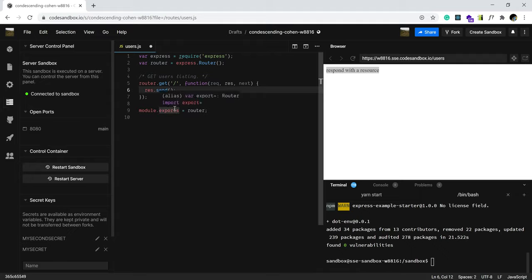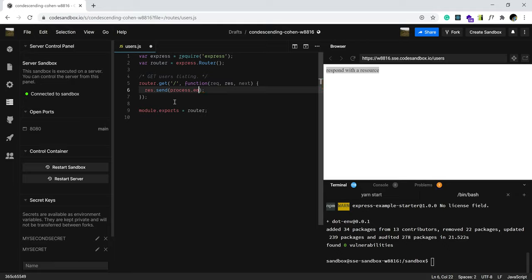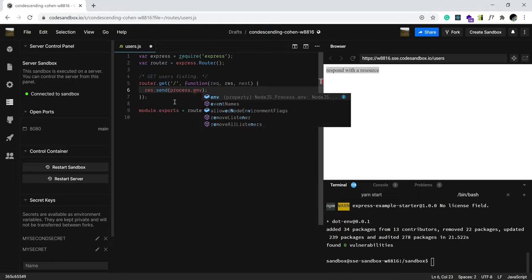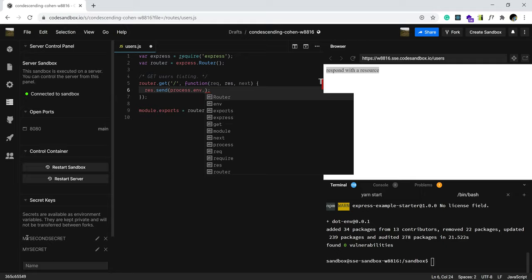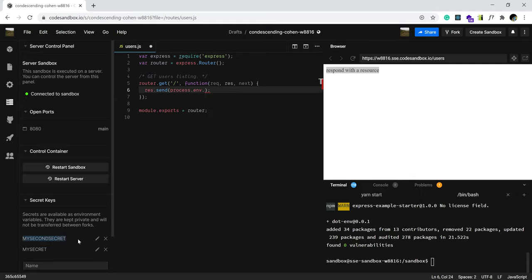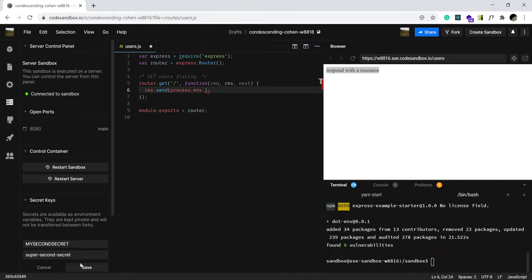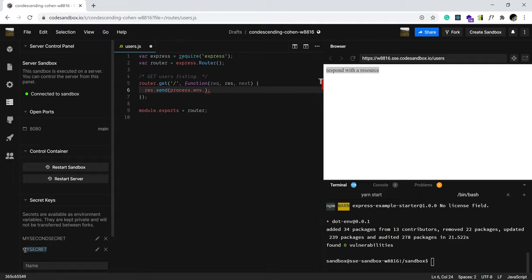So, thanks to the dotenv file that we downloaded, we can do process.env.name of the secret. Remember, this is the secret. The secret comes in a pair. So, a name and the actual secret. So, let's see.